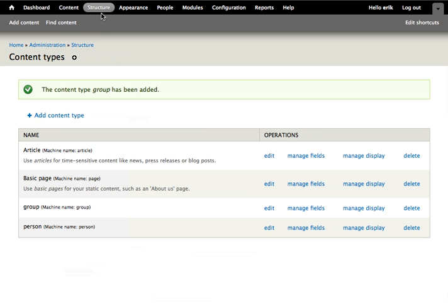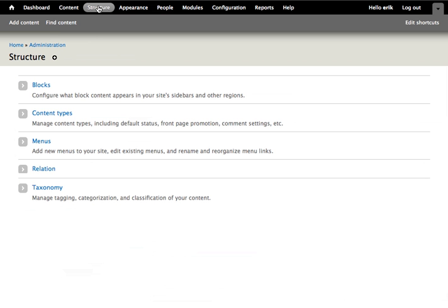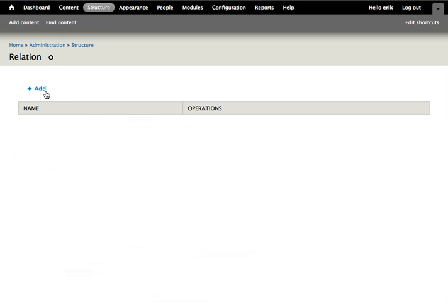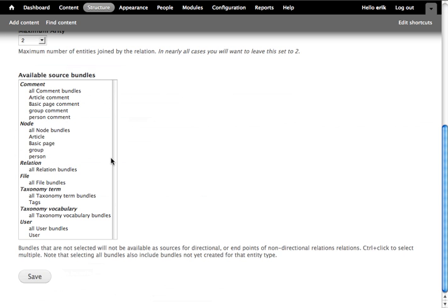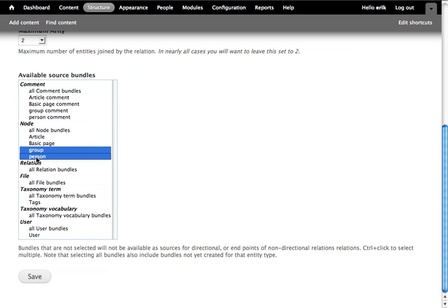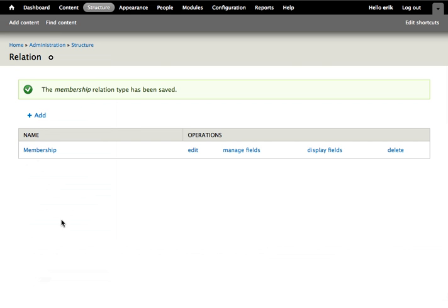Then we go to the relation settings and create a relation type called membership. I'll leave everything else as default. We select the person and group types from the source bundle select list and save our relation type.